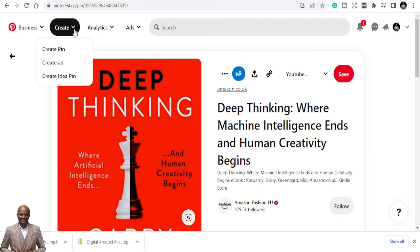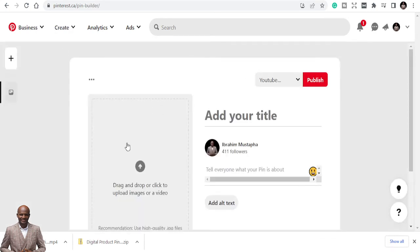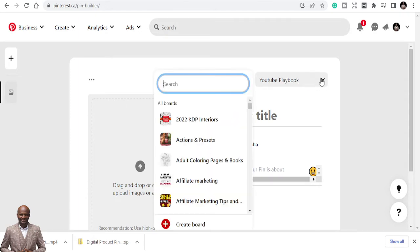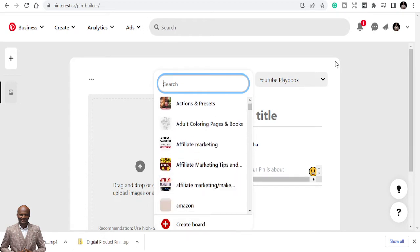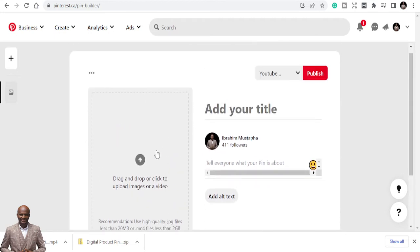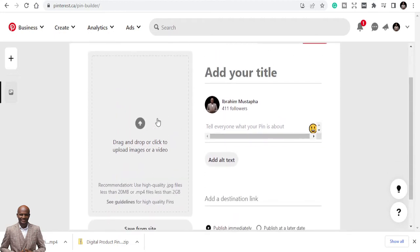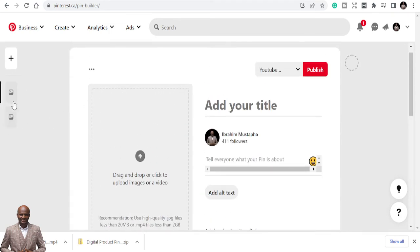Let's go to Pinterest and create a pin. The best pins that get more clicks are idea pins, but today we're just going to create a normal pin. Here you choose the type of board you want your pin to be on — I want it on my 'YouTube Playbook' board, but you can create a new board and optimize it. We'll share the PNG file first.